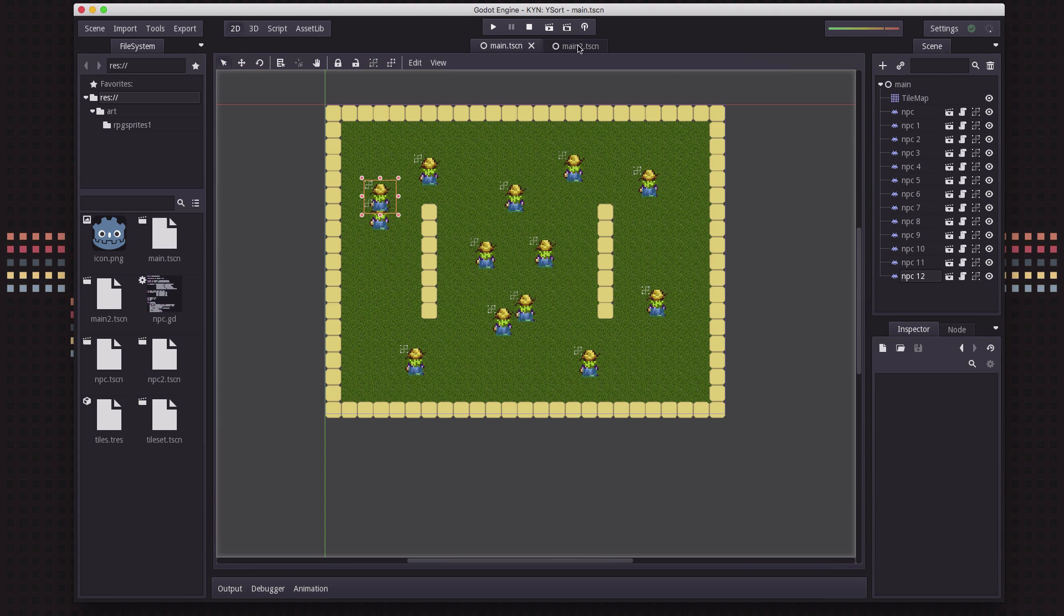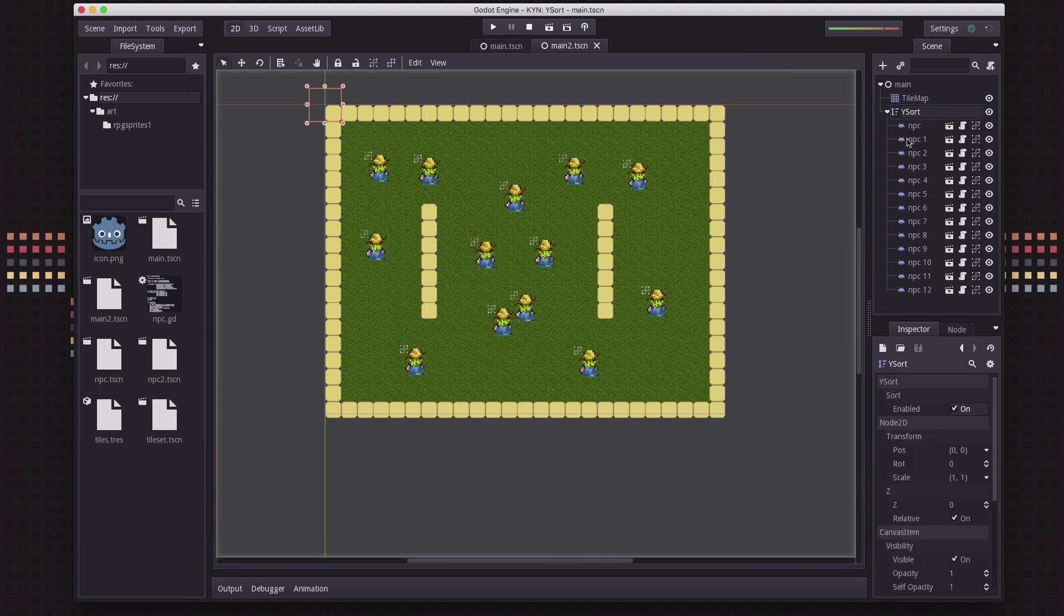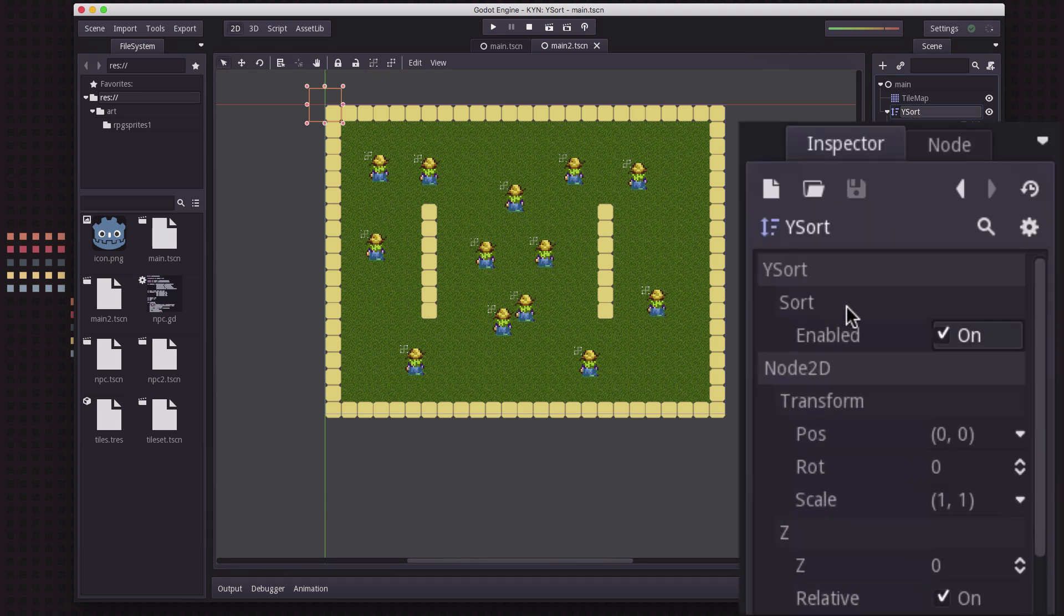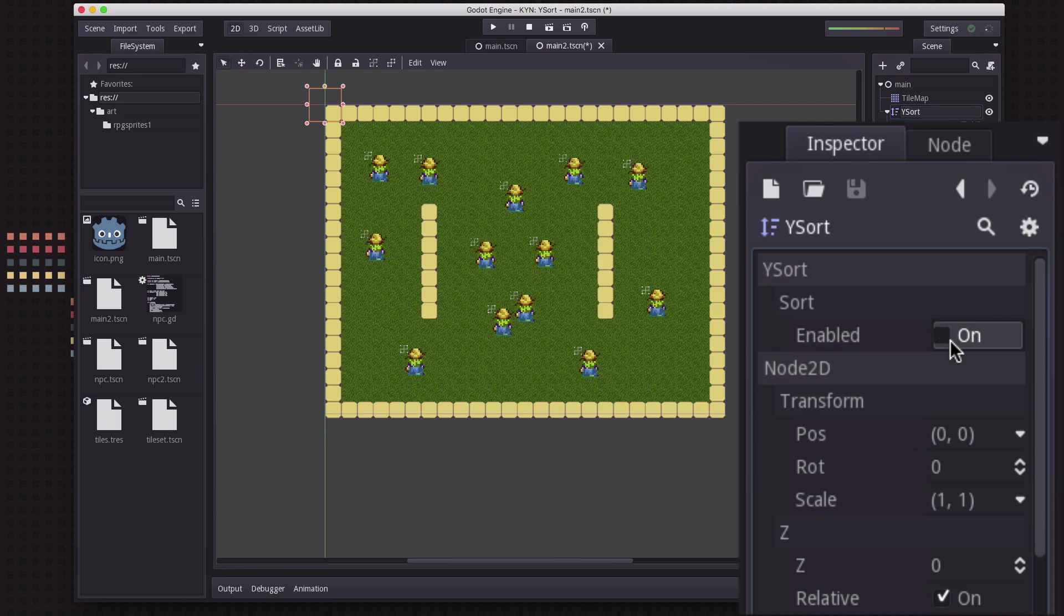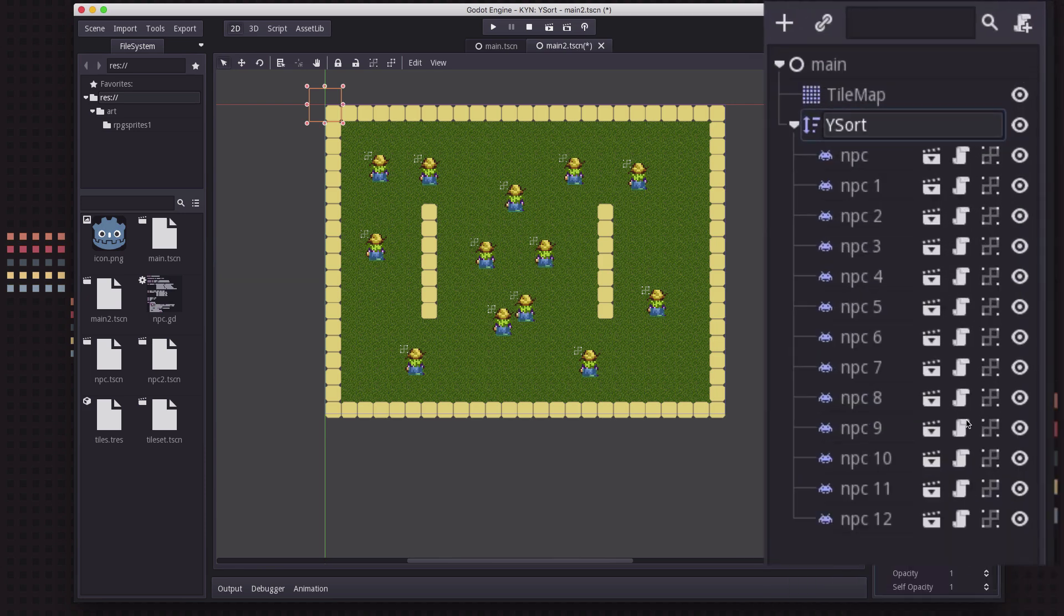And I have it right here in this other scene. It's called the YSort. And it couldn't be simpler. The YSort node has exactly one property, enabled, whether you want it to be on or not.